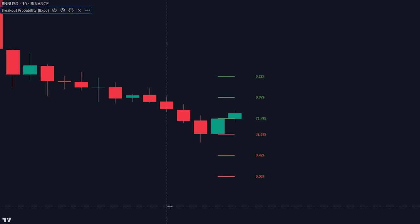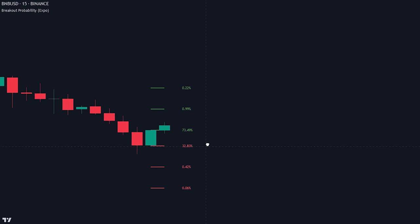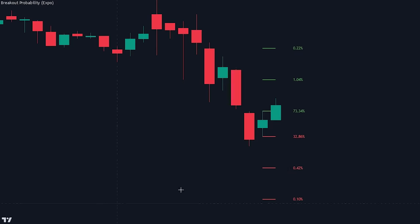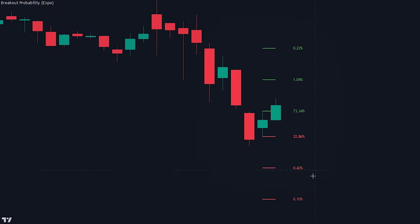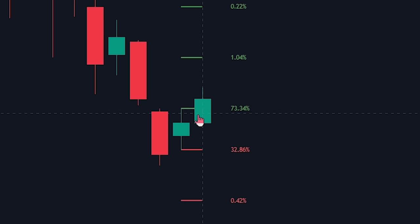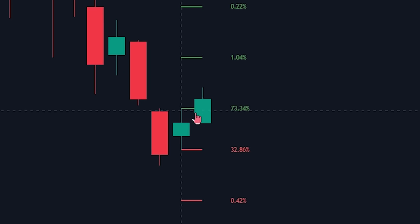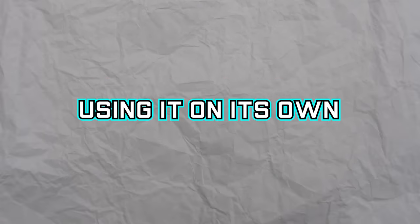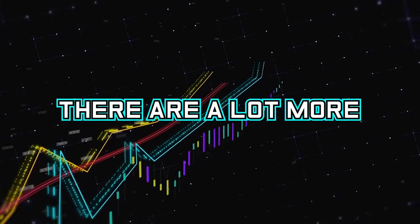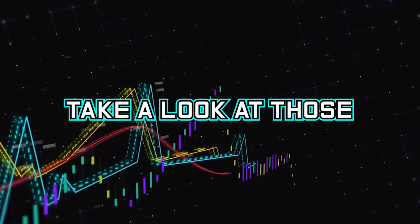Now that we know how the indicator works, let's take a look at how we can properly read and use it. The most basic way is by looking at the percentages and seeing if the price action is going to form a green or red candle. As you can see here, there was a 73.34% chance of the candlestick being bullish and breaking above the previous candlestick, and indeed it did break above. Even though this is the easiest way of using the indicator, I wouldn't recommend using it on its own — there are a lot more profitable ways of using it.